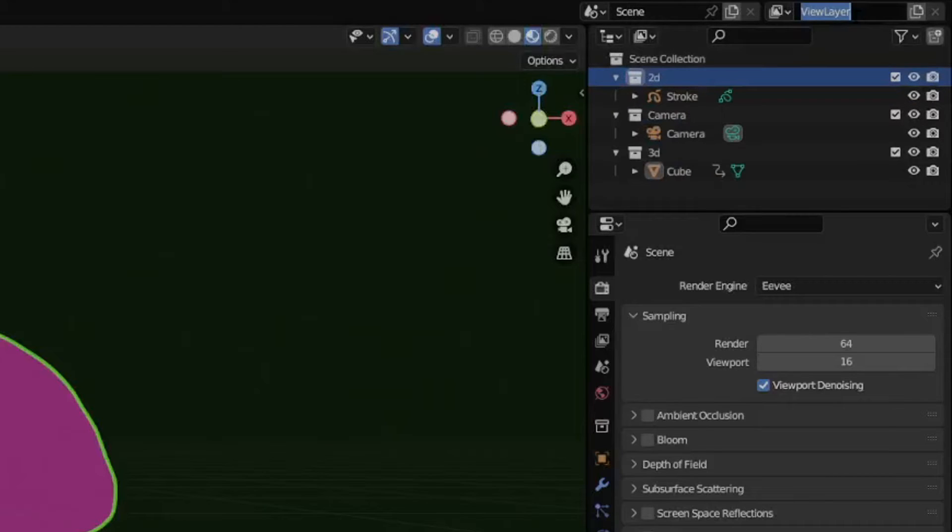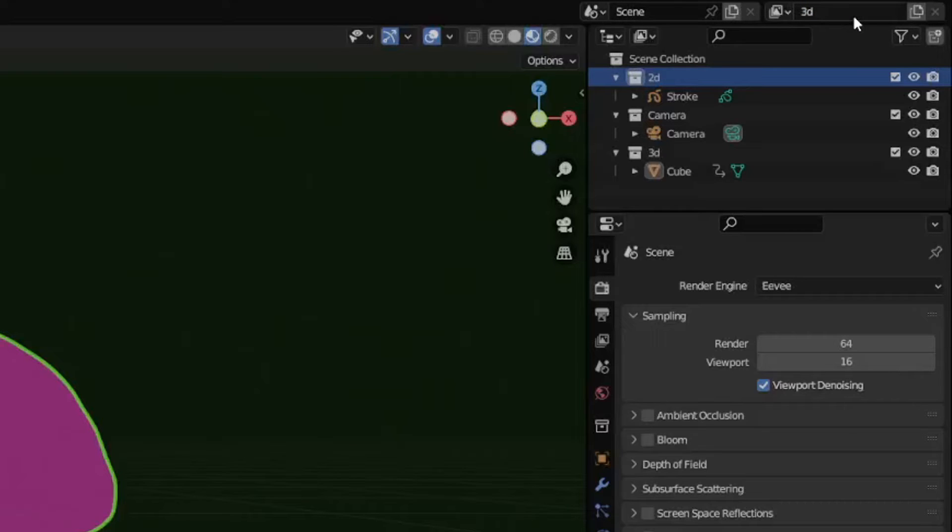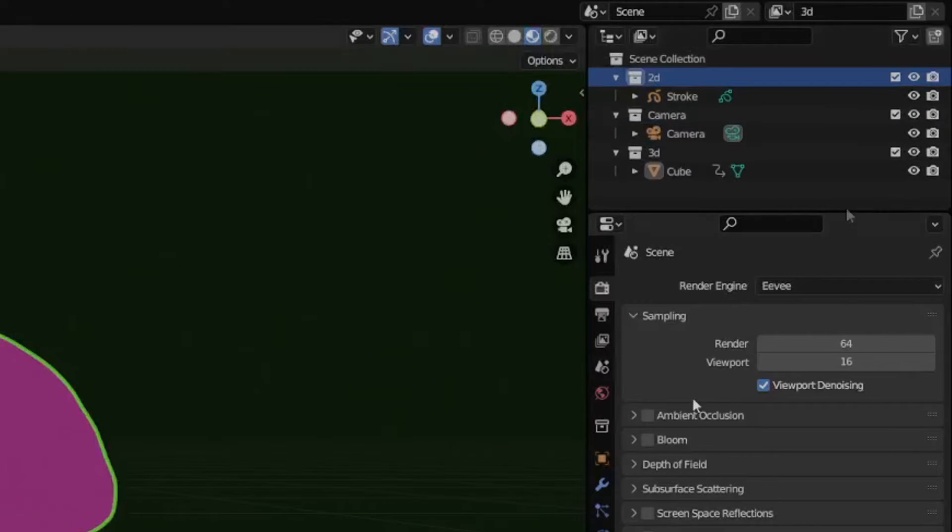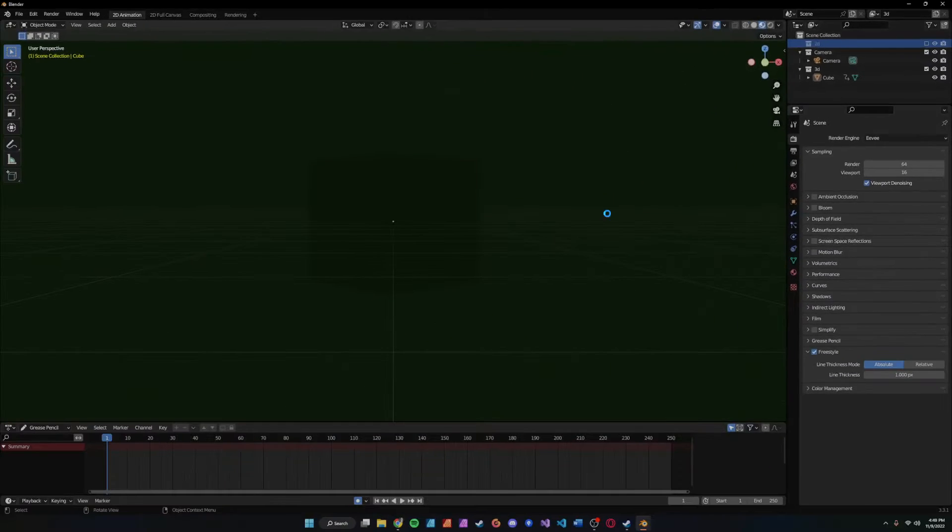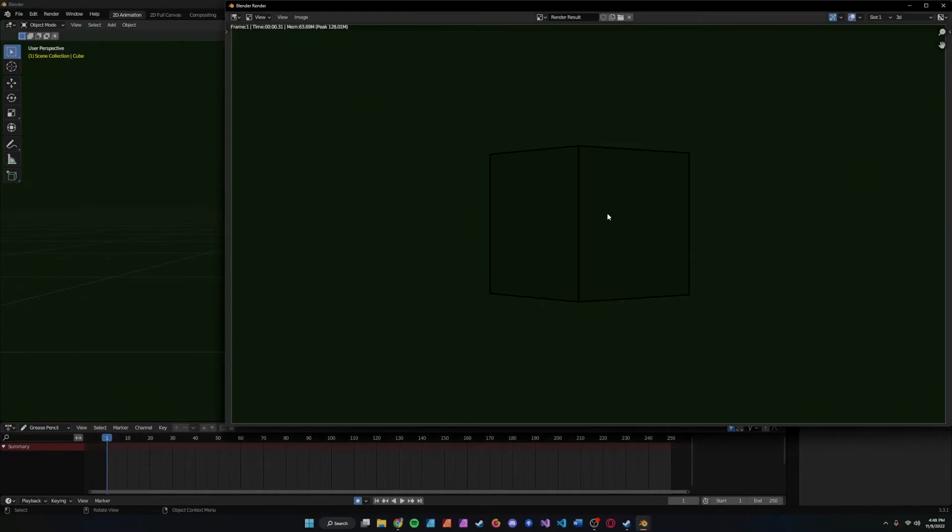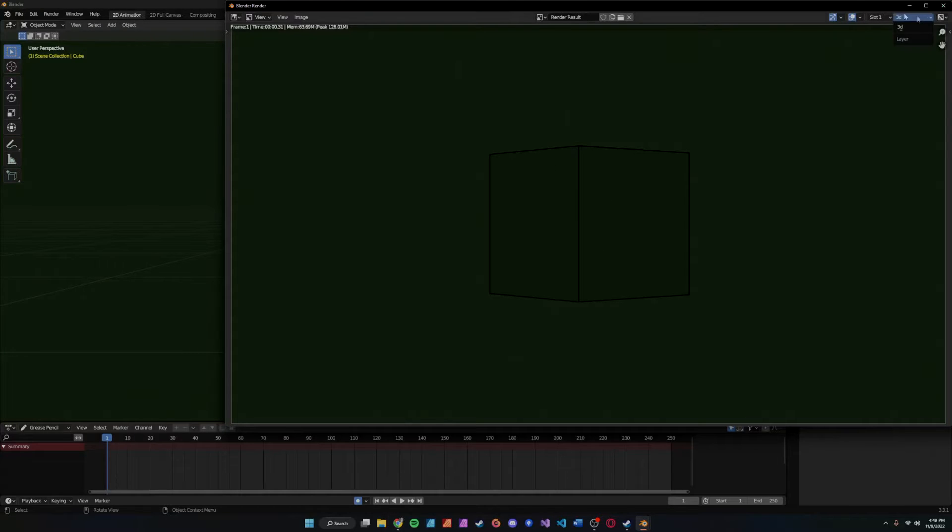Over here on the view layer, this is where we can create a new view layer similar to the layers. We'll name it 3D. So this is our 3D view layer currently. We want to uncheck our stroke, so now it's disappeared. And then when we hit render we can see our 3D object. Awesome.